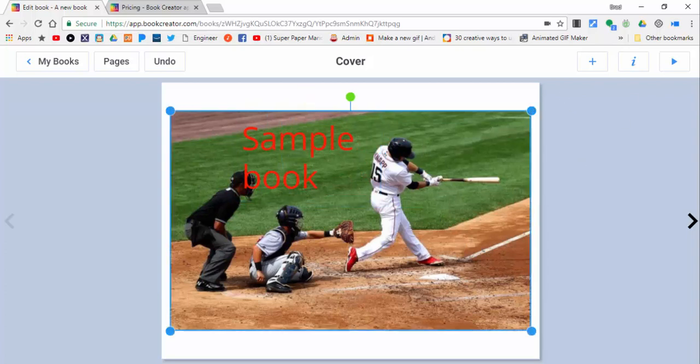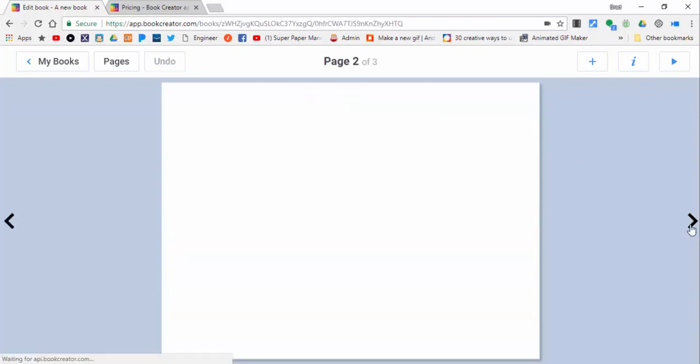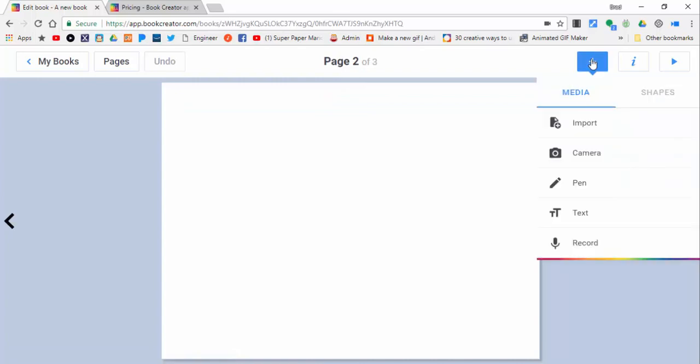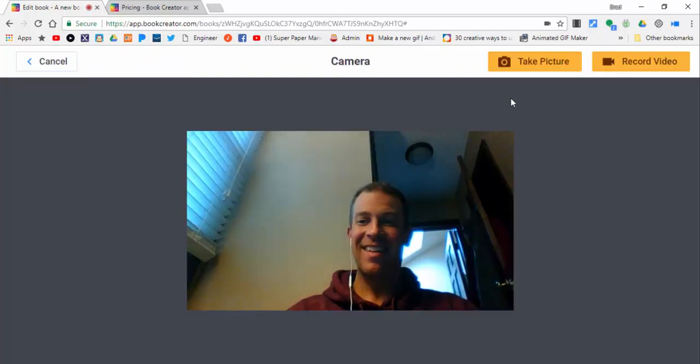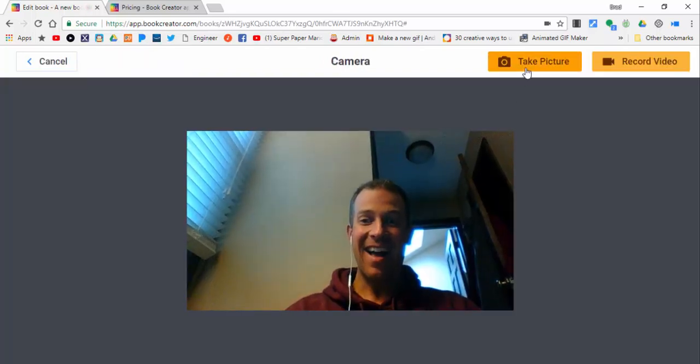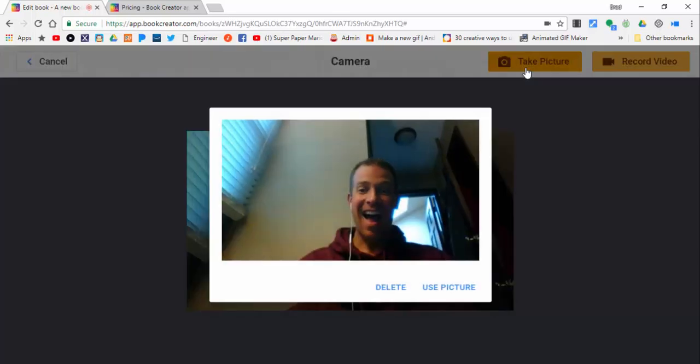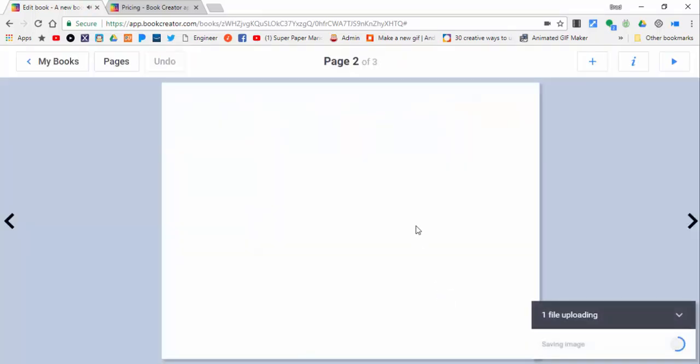Now we're going to go on to the next page. Just a couple things to point out. We're going to use the camera, so there we go, we're going to use that picture.